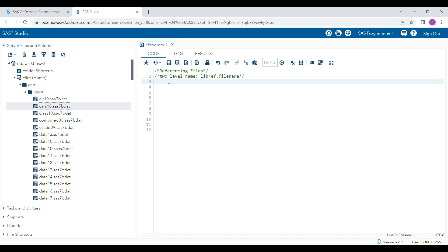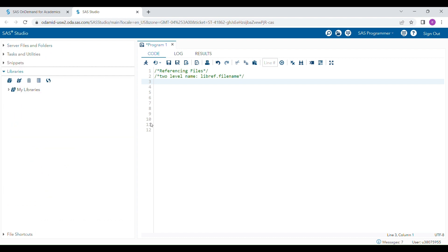Hello everyone, today I'm going to talk about how you can give a reference to SAS datasets while doing SAS programming. Suppose you are interested in generating a specific SAS dataset in a specific library, and you want to give a reference to existing datasets from a specific library.